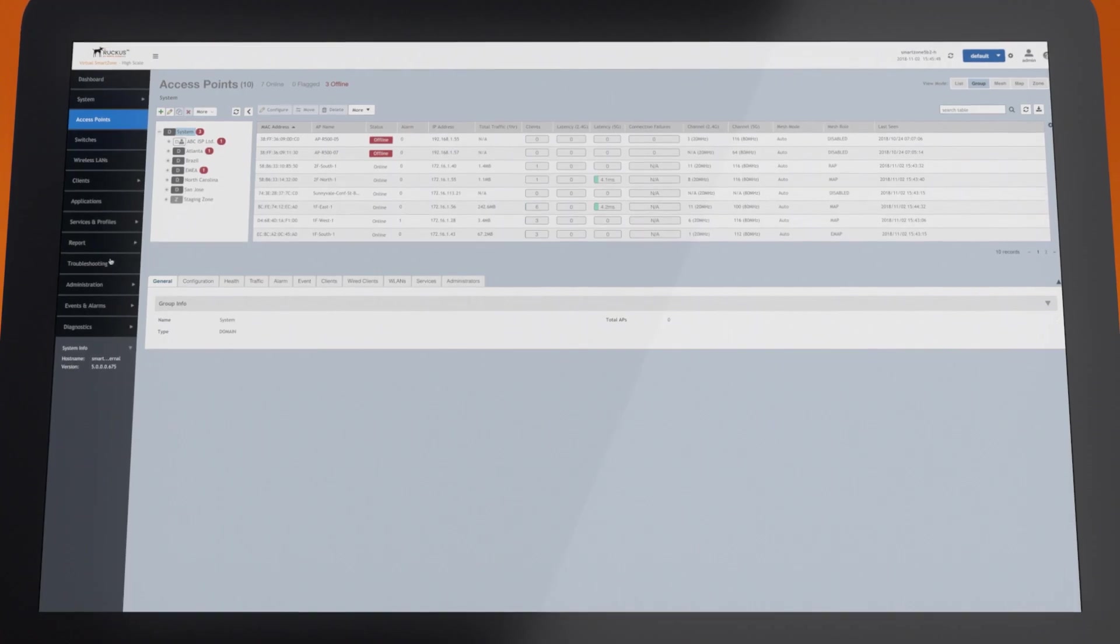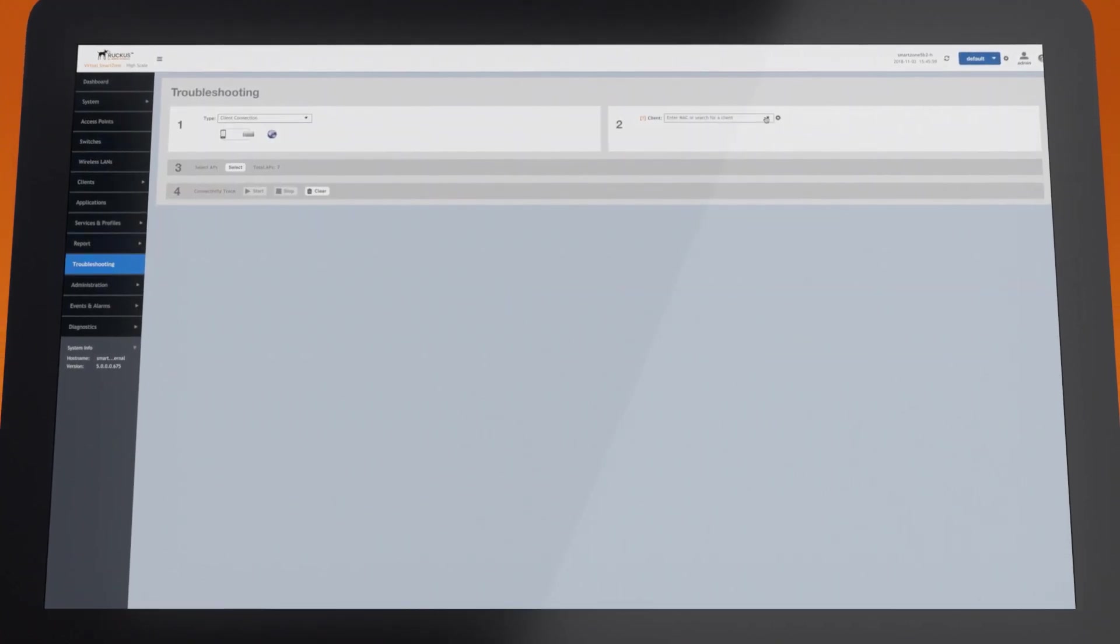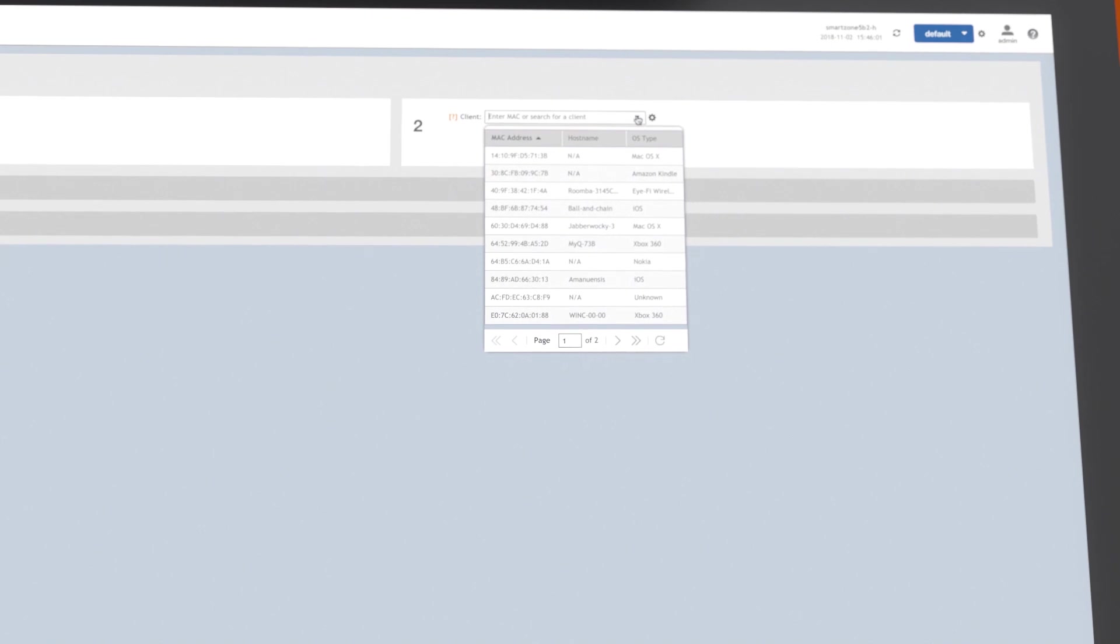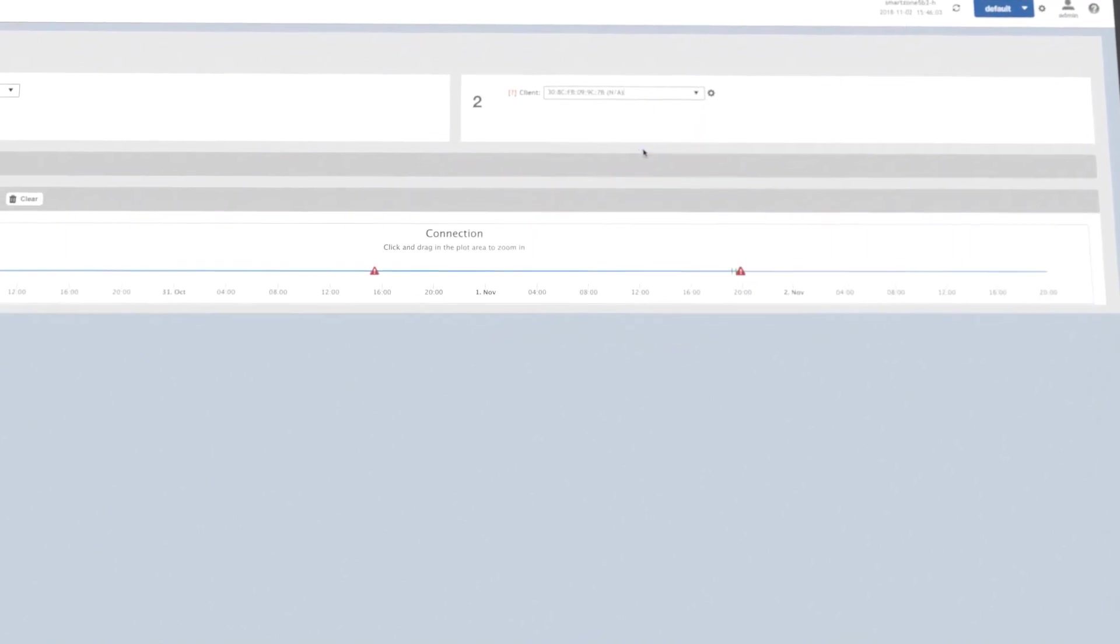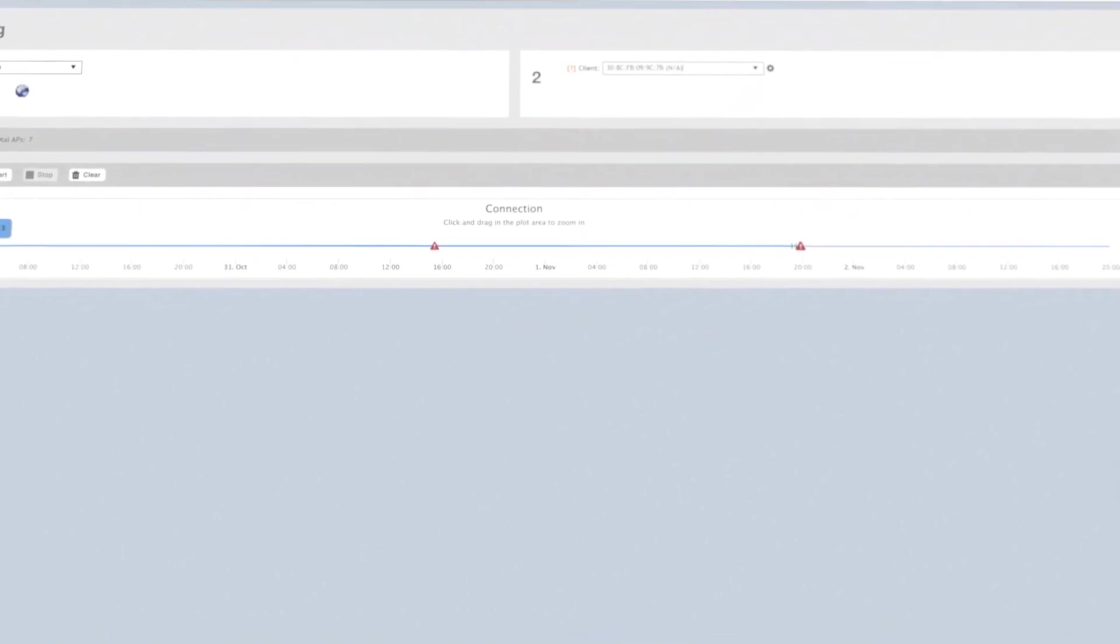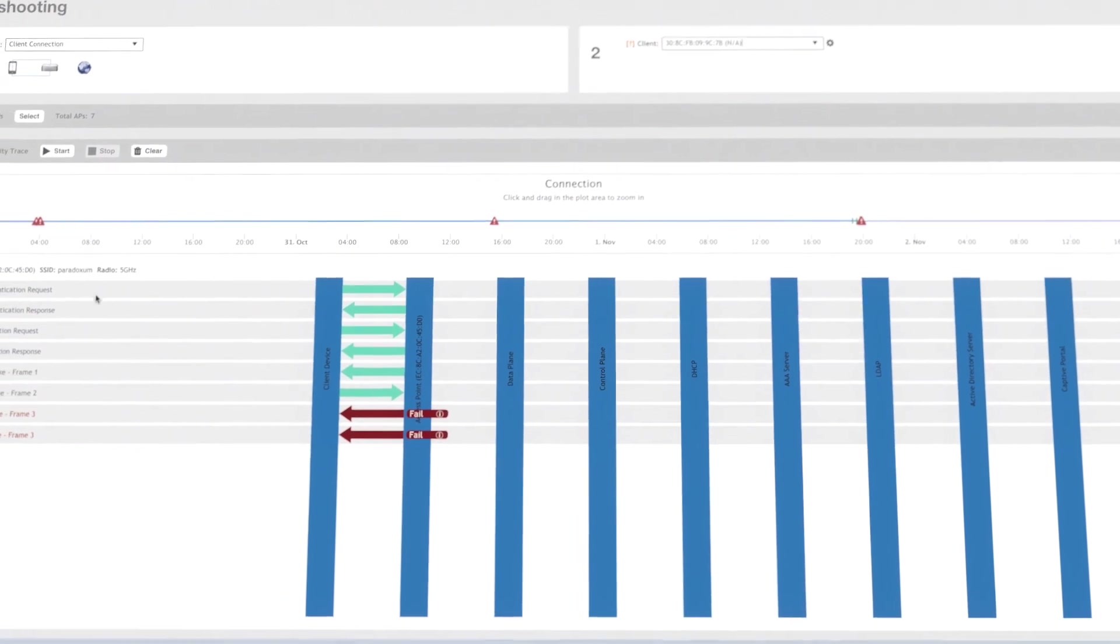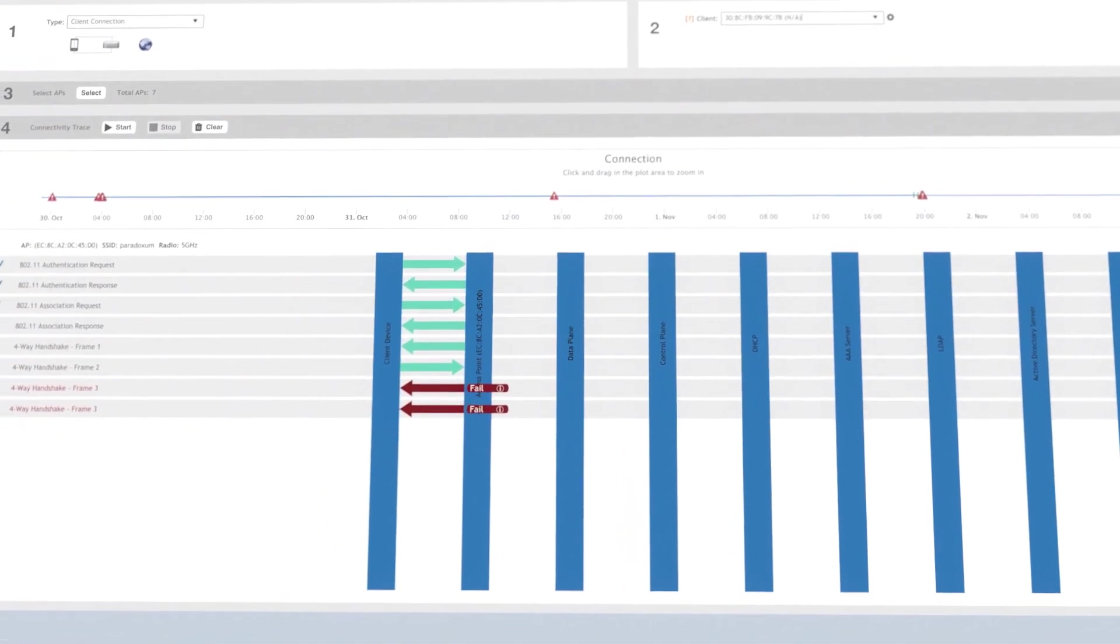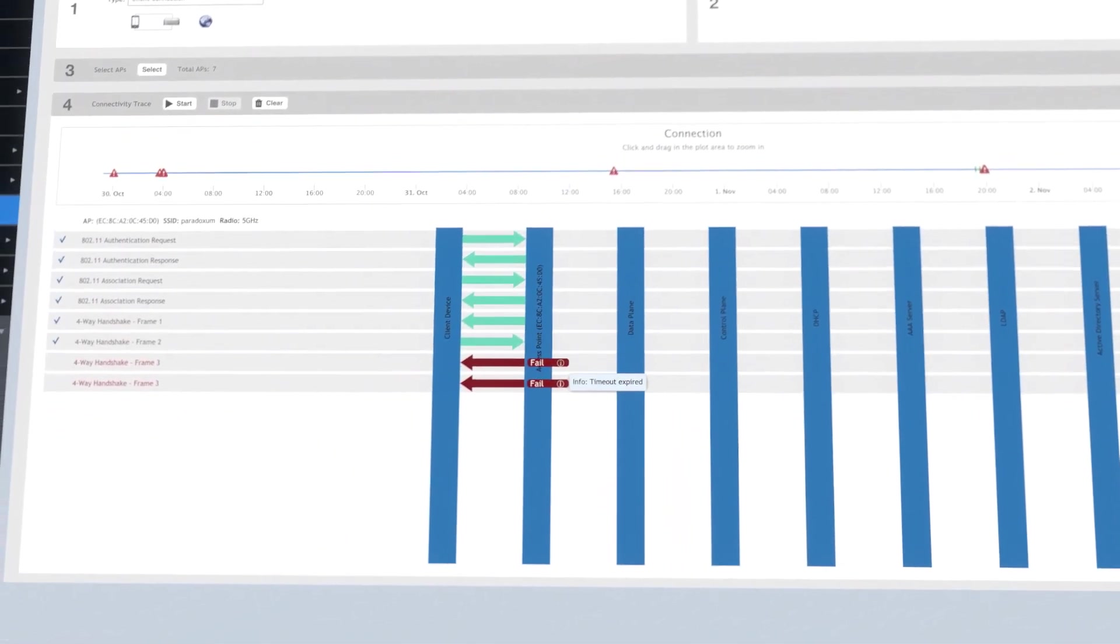Now let's look at how simple it is to solve connection problems with SmartZone. Visual Connection Diagnostics lets IT troubleshoot client connection problems in real time by breaking up the client connection process into stages and helping to pinpoint the stage at which the failure occurs.